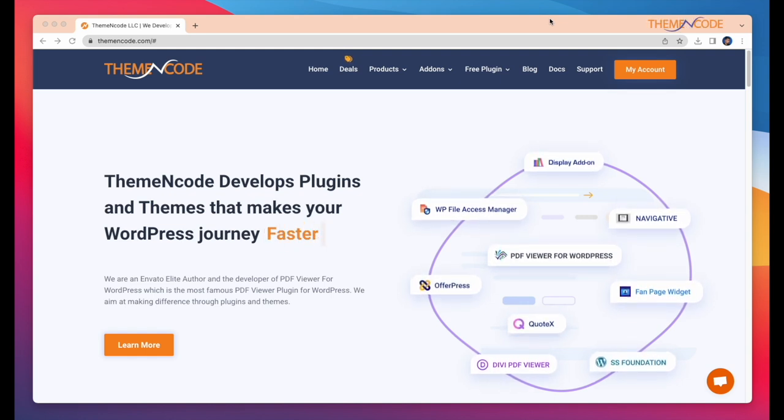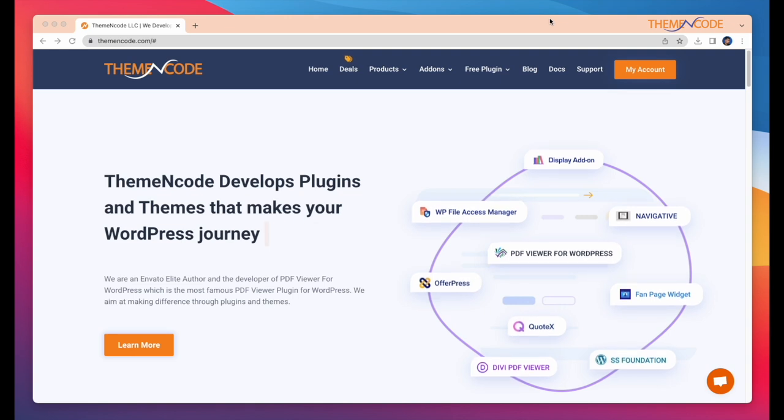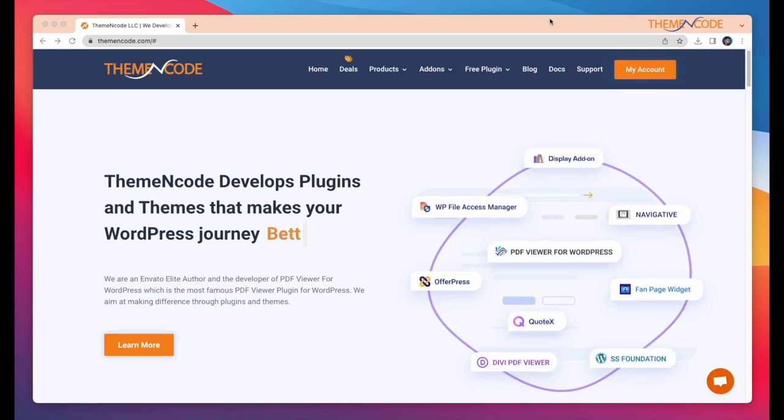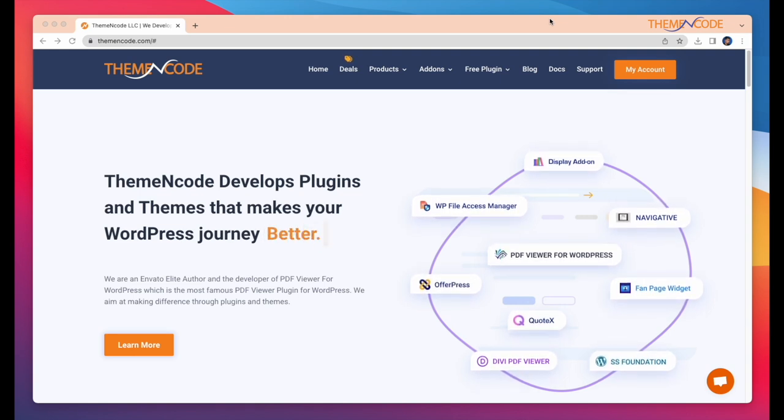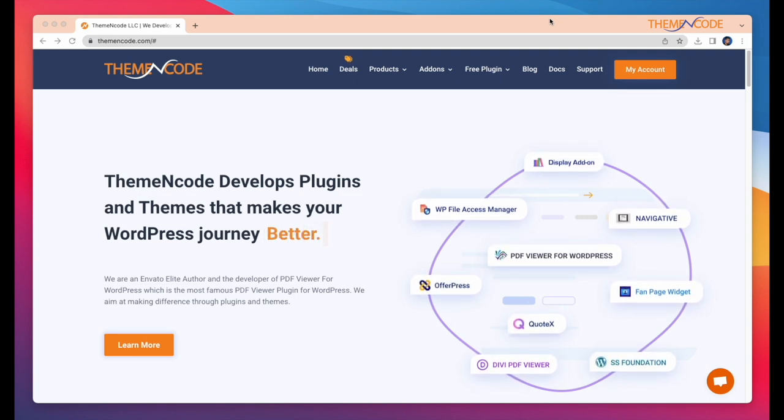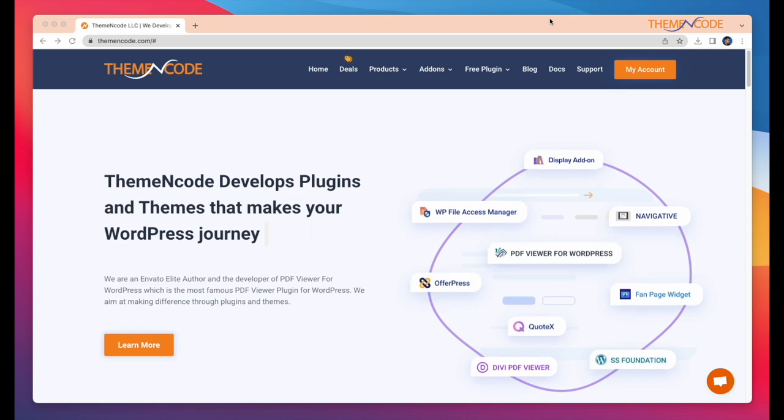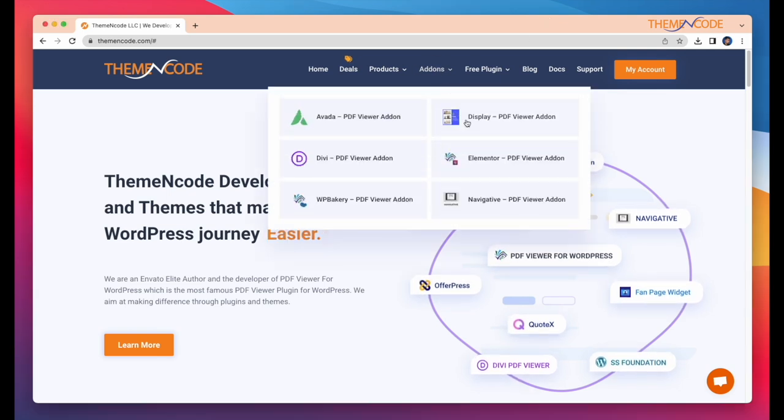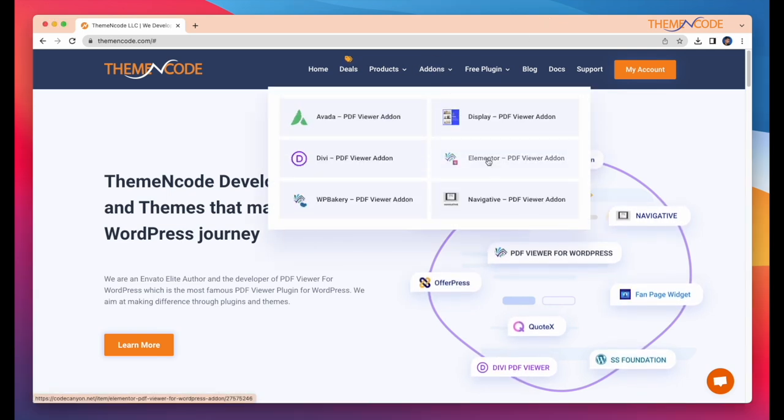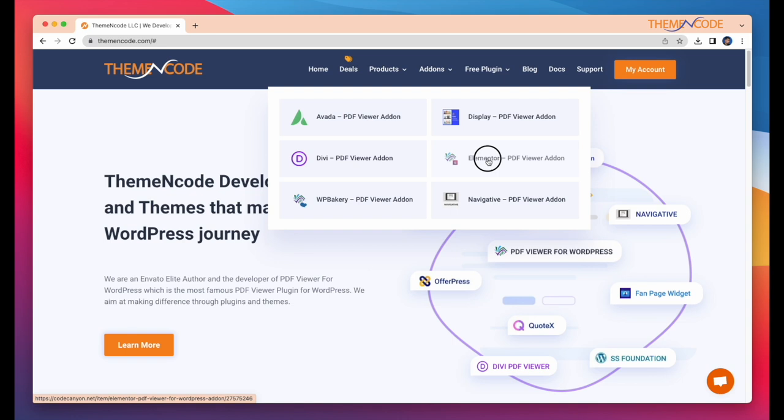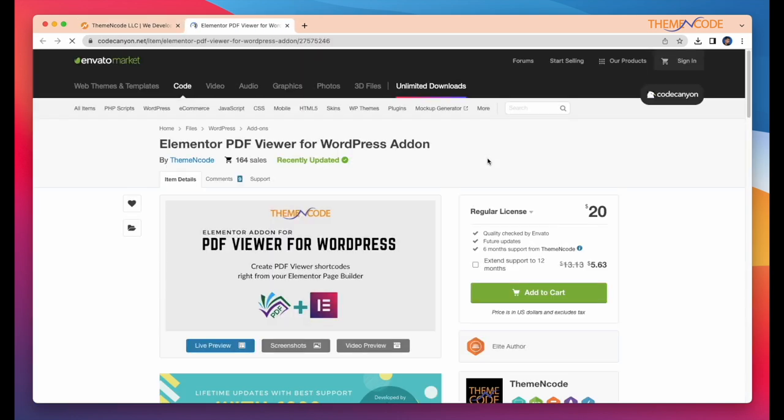First question is, why to get this add-on? Okay, this is our official website, ThemeCode. To get this add-on, just click on Elementor PDF viewer add-on and you will be redirected to CodeCanyon.net.